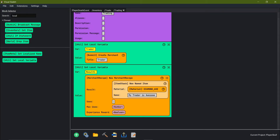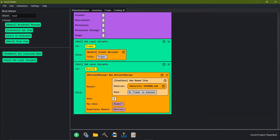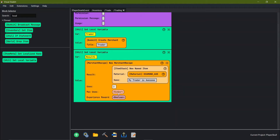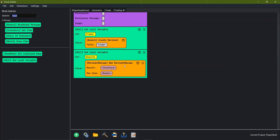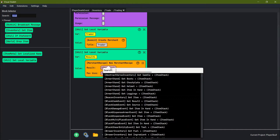For 'uses' we're going to add in so we can only get two diamond axes each time we come up to trade. For max uses, instead of doing the three dots let's just make it a lot easier and use item stack and number — so let me redo all of this.